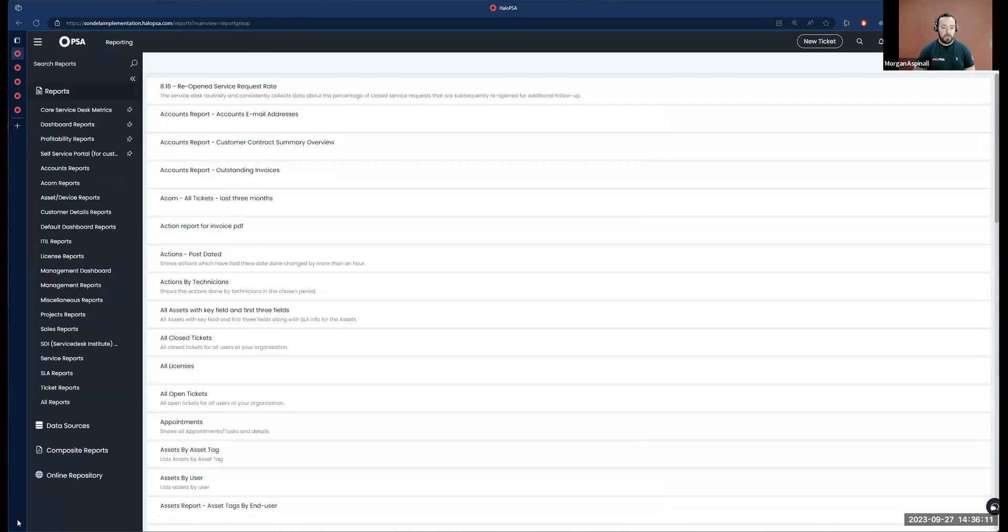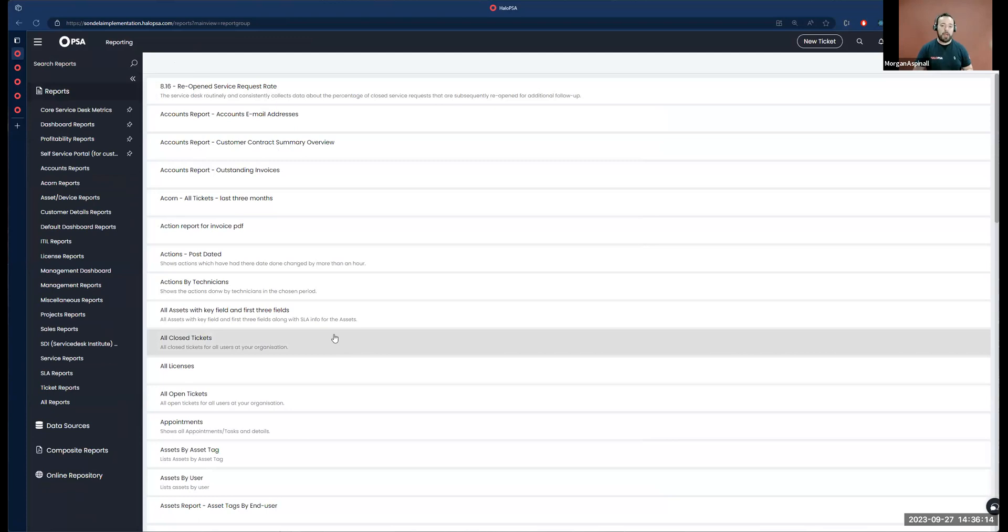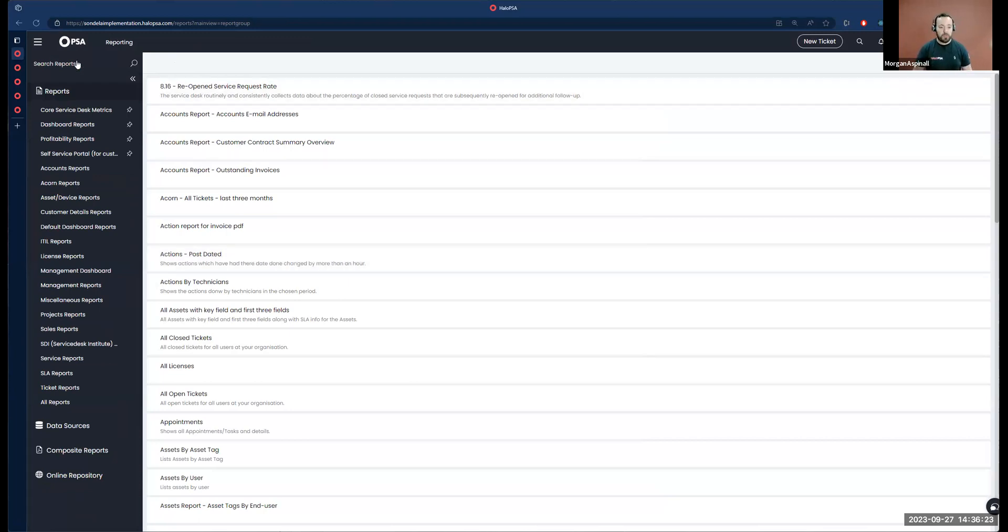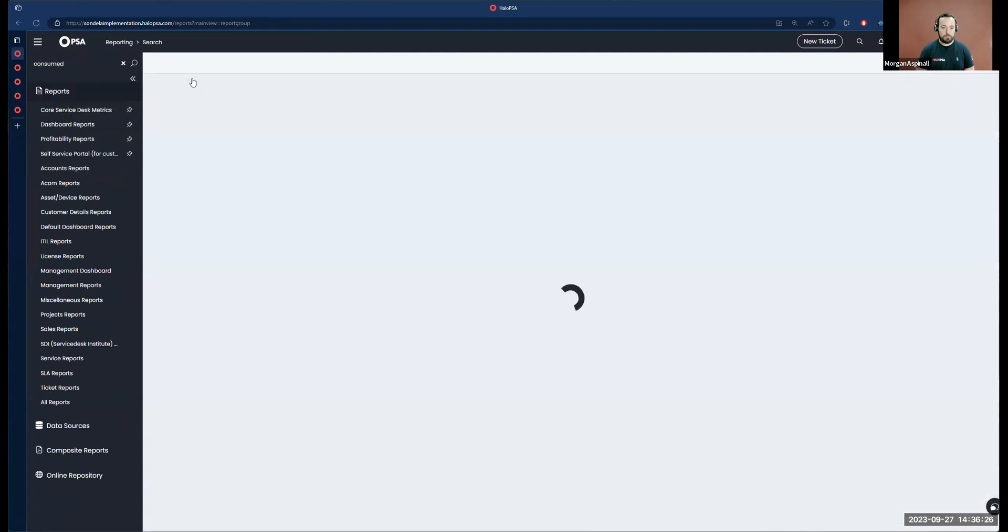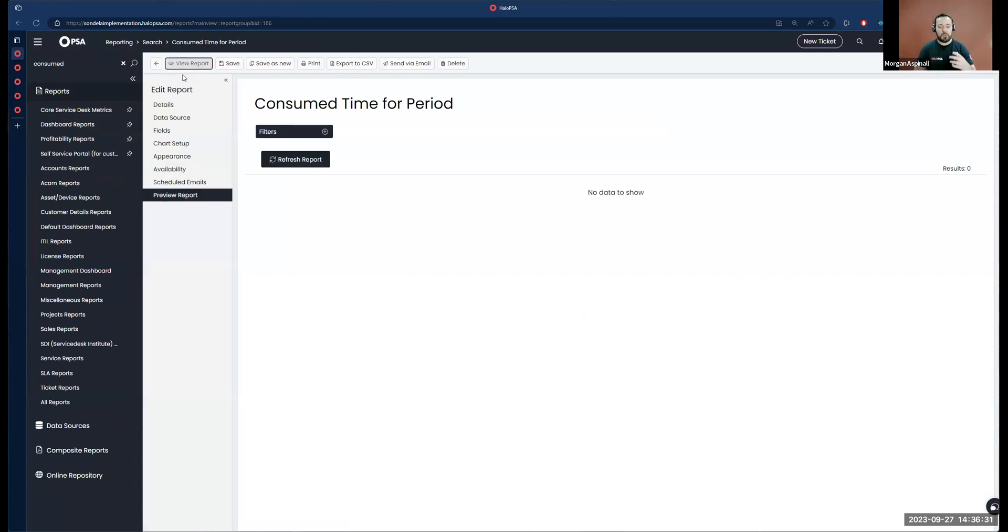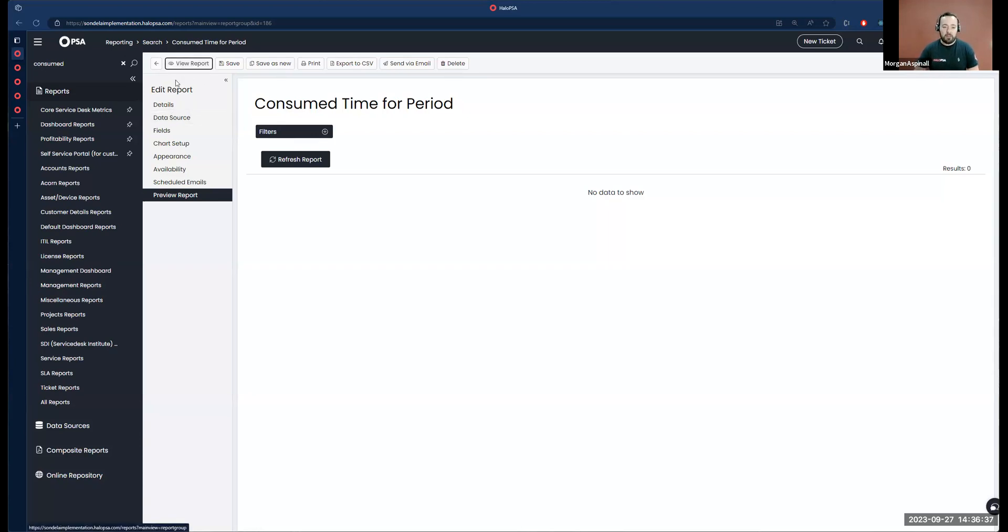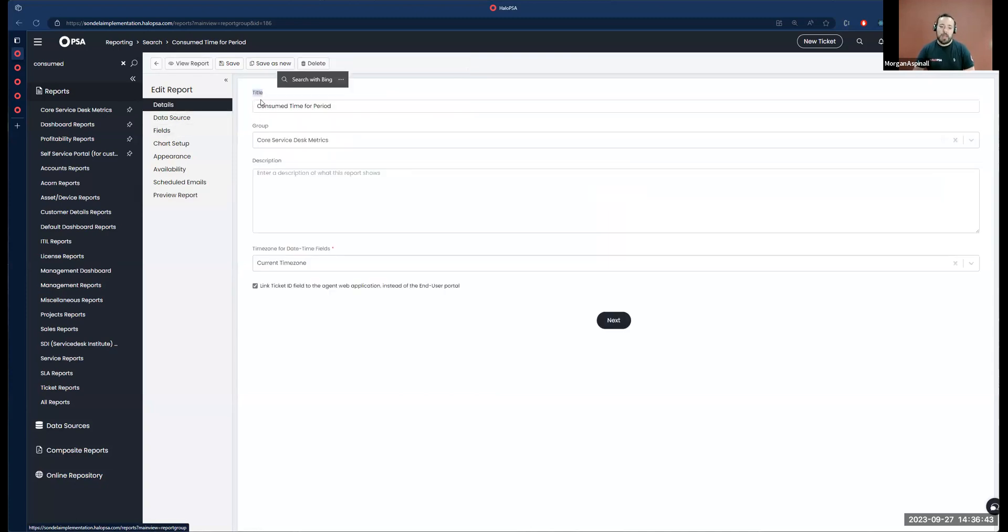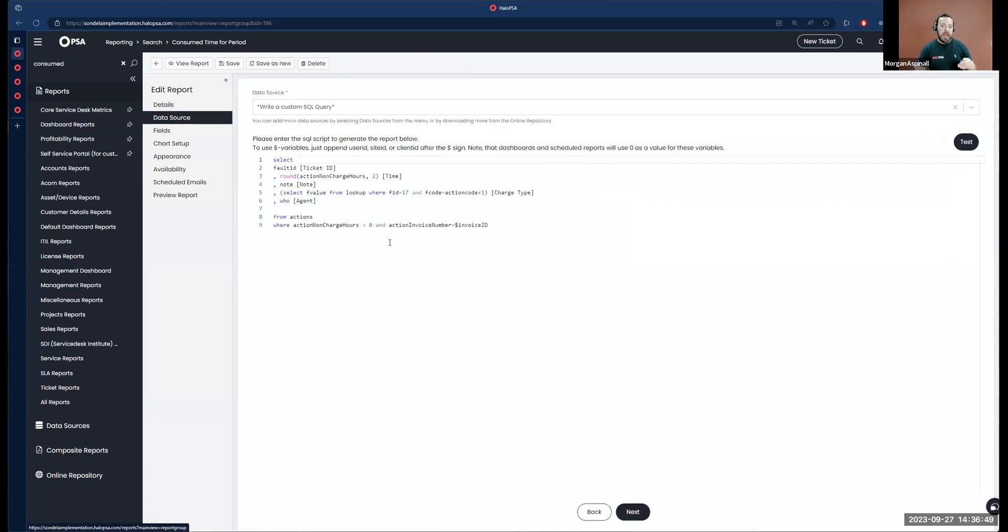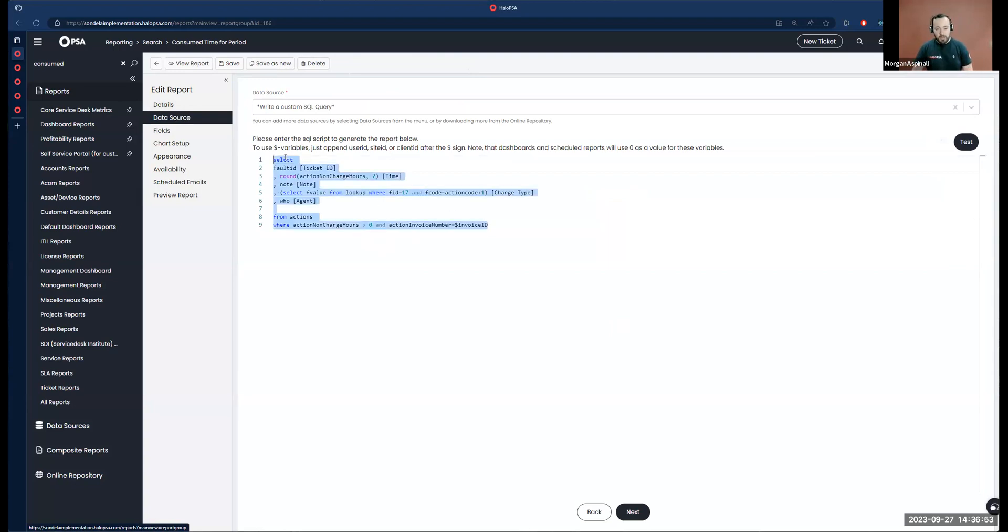I've actually built a very quick bespoke report just prior to this session to demonstrate this specific use case of adding reports to invoices. Just to briefly highlight the process of creating reports in Halo, if we edit our report on the left-hand side, we have some tabs of information here.